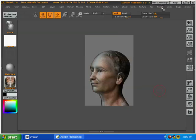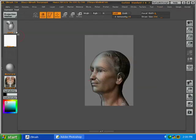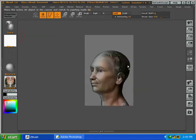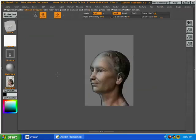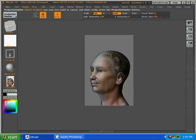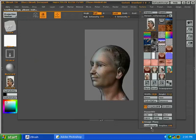All right, press control N, clear the canvas, projection master, turn off double-sided, then we select the 3 quarters view, go into the texture palette, and click the image plane script.